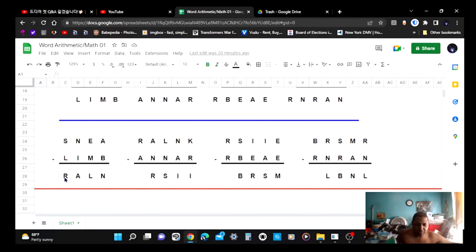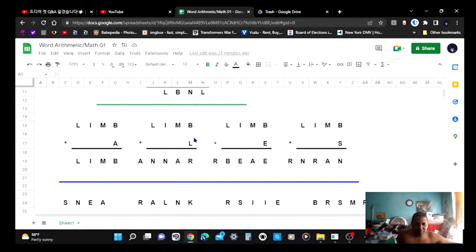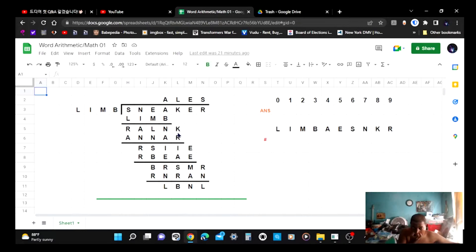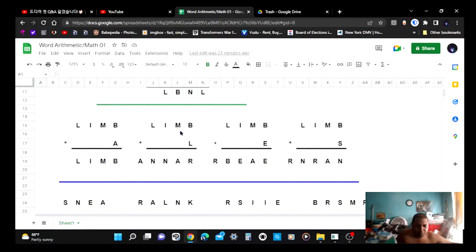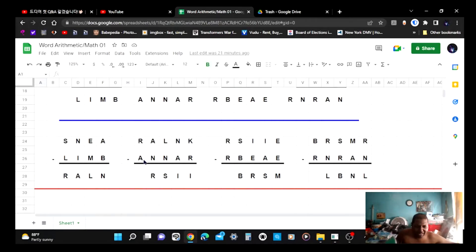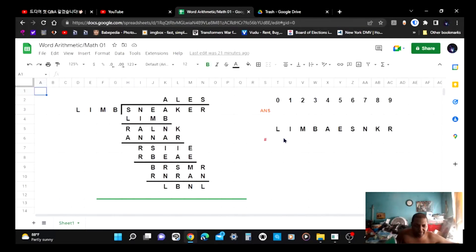That's the answer after you work it out. Take R-A-L-N and put it right here, which gives you R-A-L-L-N-K. Then you subtract N-A-N-N-N-A-R and it will give you R-S-I-I. When you deal with R-A-S-I-I, you put R-S-I-I right here — it's like long division but with letters.